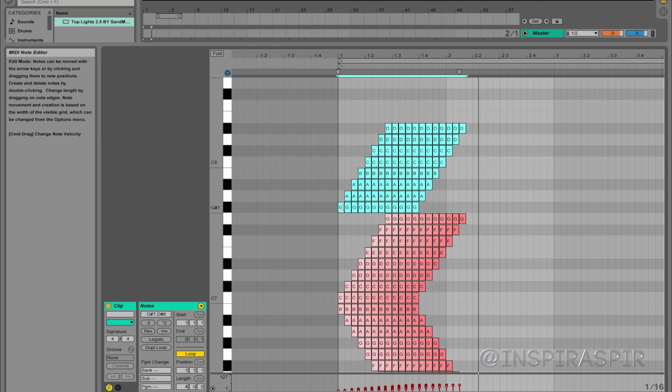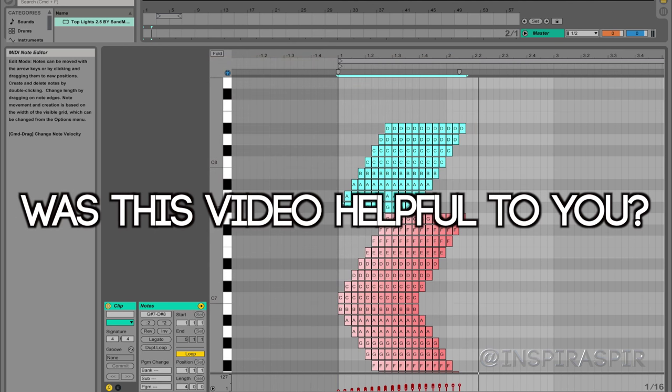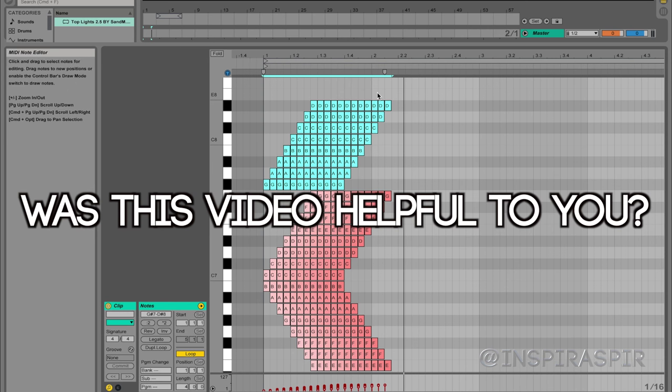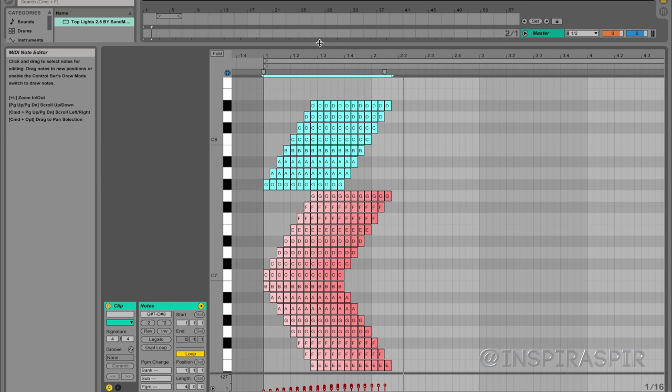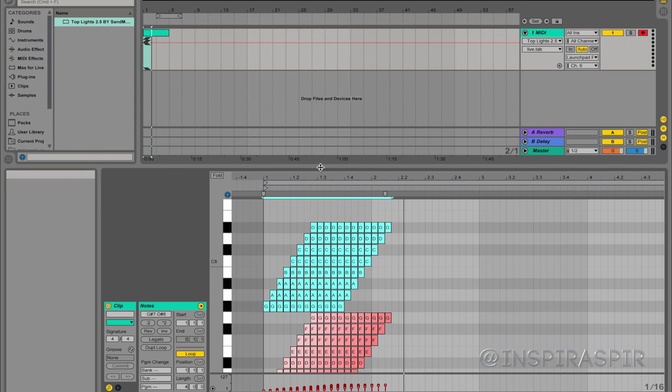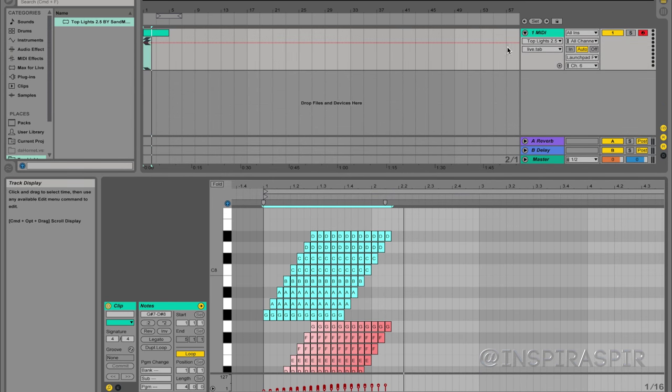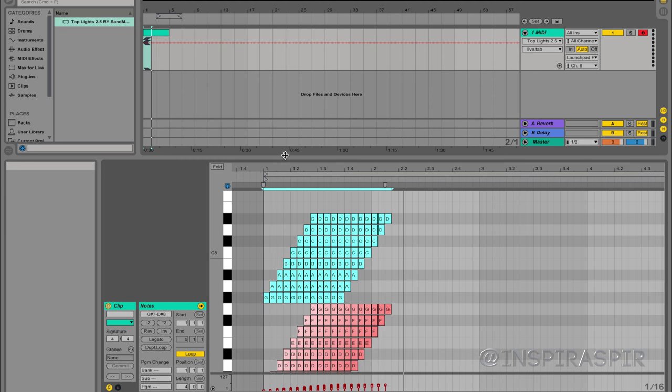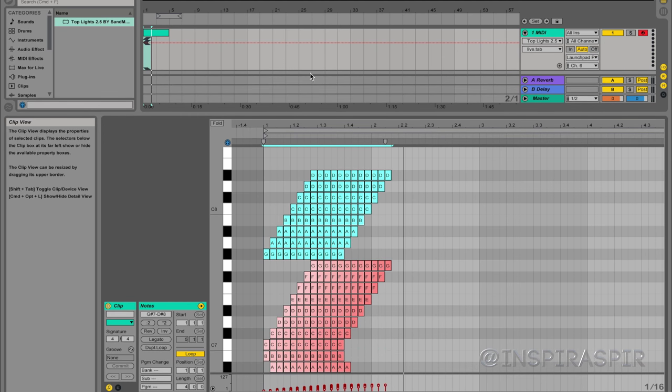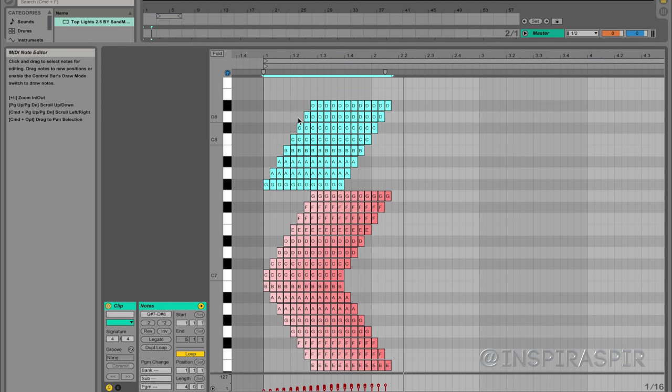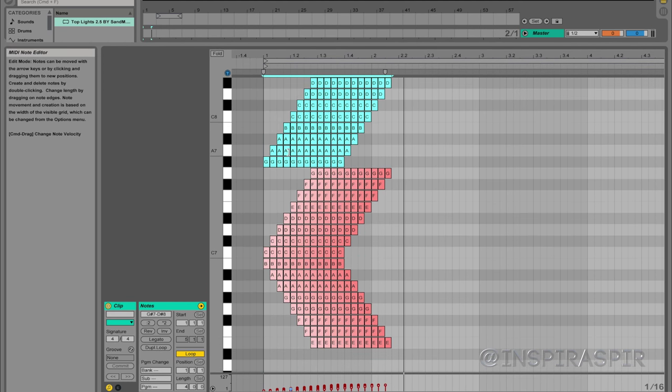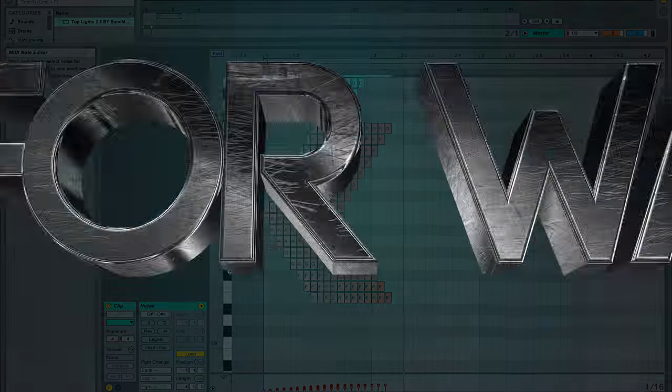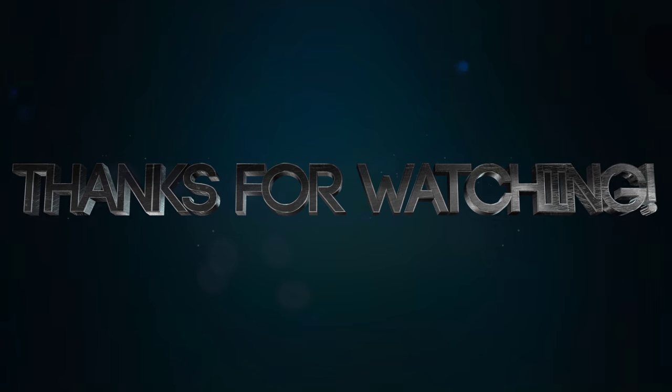So yeah, hopefully you guys found this helpful. Hopefully this pertained to you or at least answered some questions you may have. Now that you know how to make the top row light up, I'm sure you guys will make some awesome light shows. So thanks for watching. If you guys enjoyed the video, leave a like. And I will see you all in the next video. See ya.